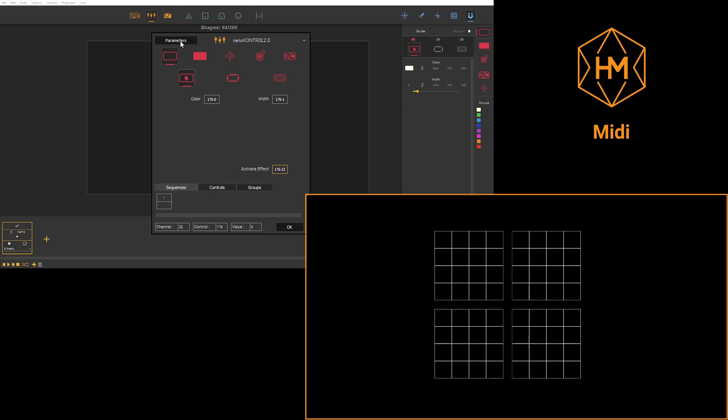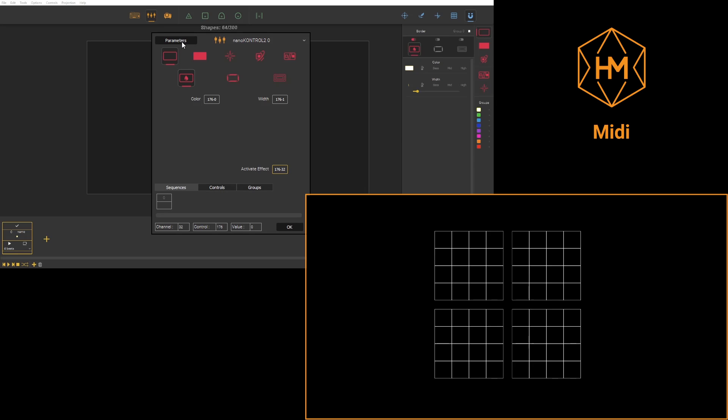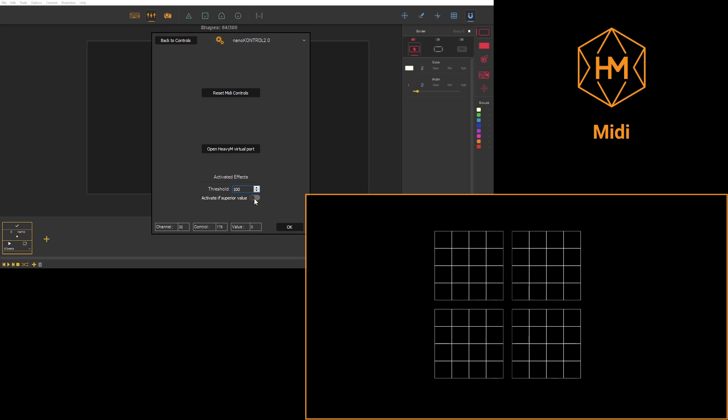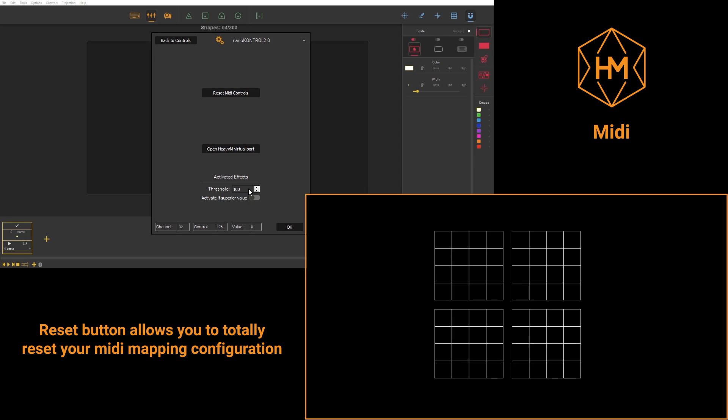Regarding the activate effects, parameters will allow you to adjust the limit at which these effects will activate. For instance, if you're using a MIDI keyboard you won't necessarily reach the value 127 each time, and so you'll be able to type in a lower value in order to activate this effect.